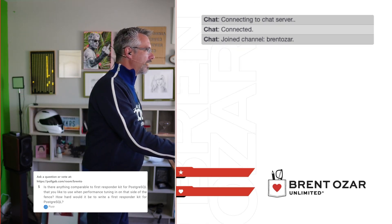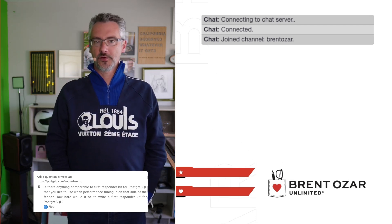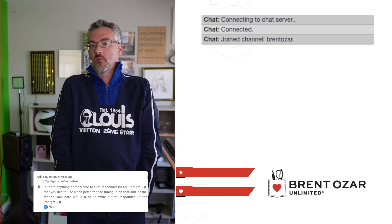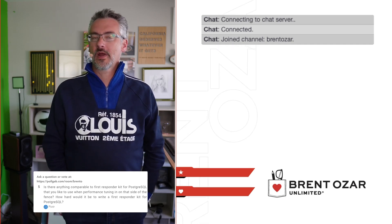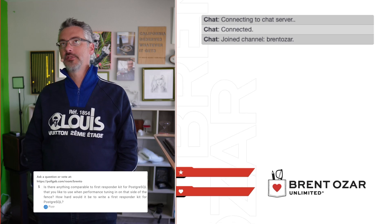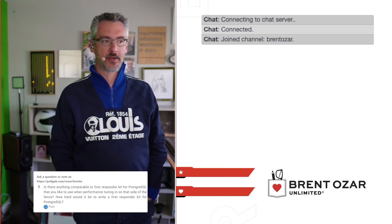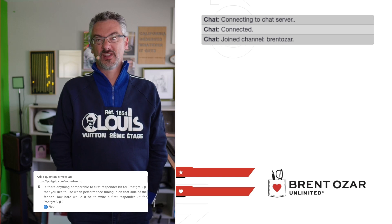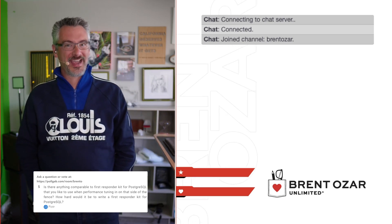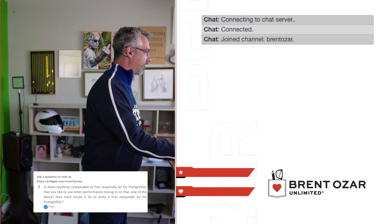Next up, Peter asks: is there anything comparable to the First Responder Kit for Postgres? I haven't seen one. He also asks how hard it would be to write one. Me and dozens of other people have been working on the First Responder Kit in our spare time for about a decade, so it's not a small task — it would be a pretty big task. But if you find one, definitely let me know.